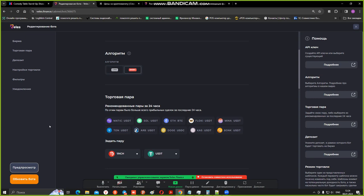But there is a nuance. The fact that I bought 1inch at 120, now this coin is worth 100, that is, already minus 20. I sell it for 100. She doesn't go down to 90, but goes to the same 110, 120, 130, 140, 150.